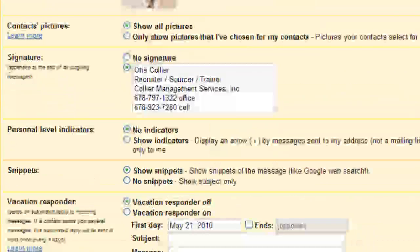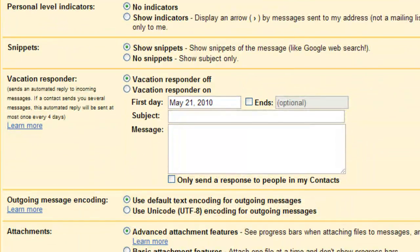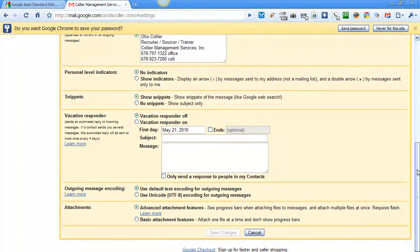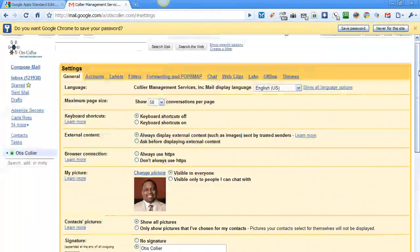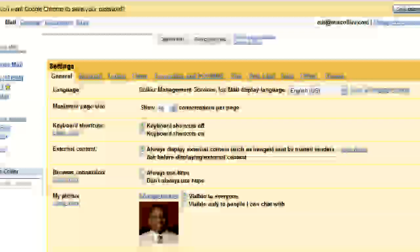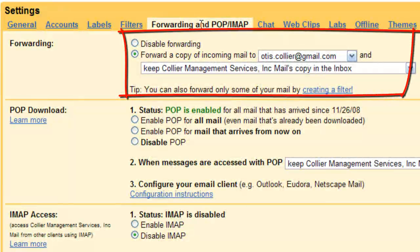If you go on vacation you can actually have a vacation message, just like your professional email at work. The other thing I'd like to share with you is forwarding. If you click on forwarding where it says POP and IMAP, you can actually forward a copy of your email to another email address.